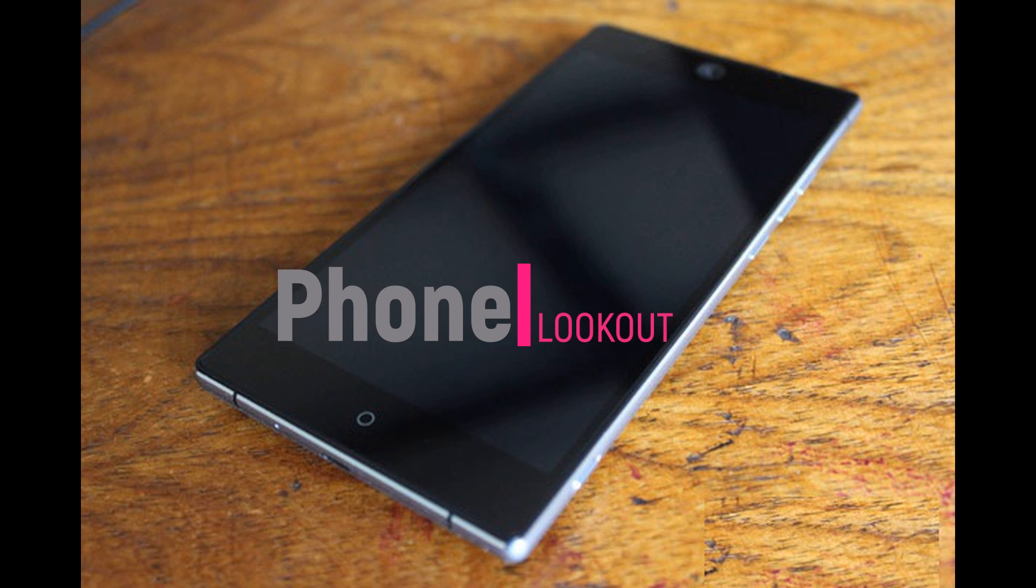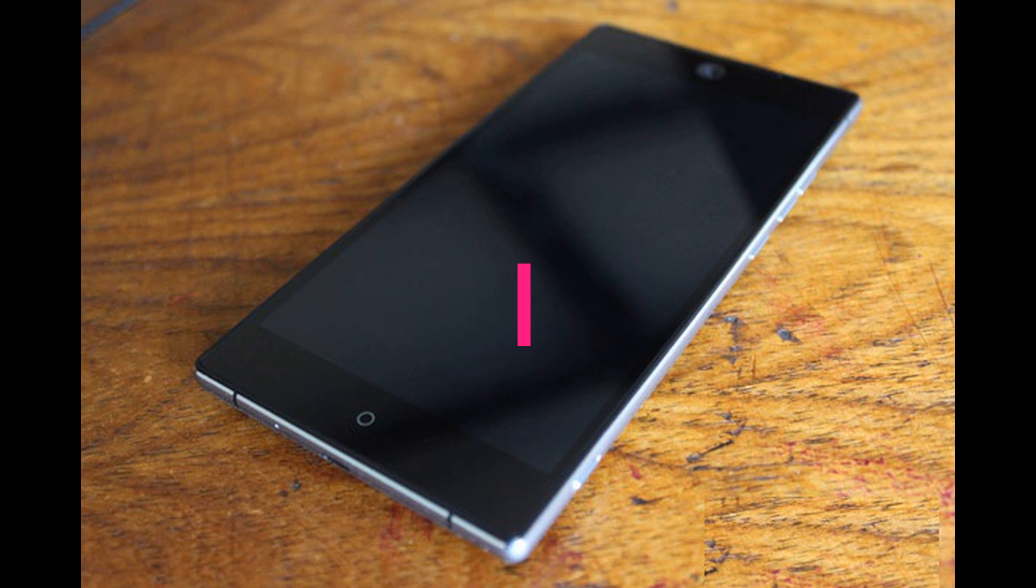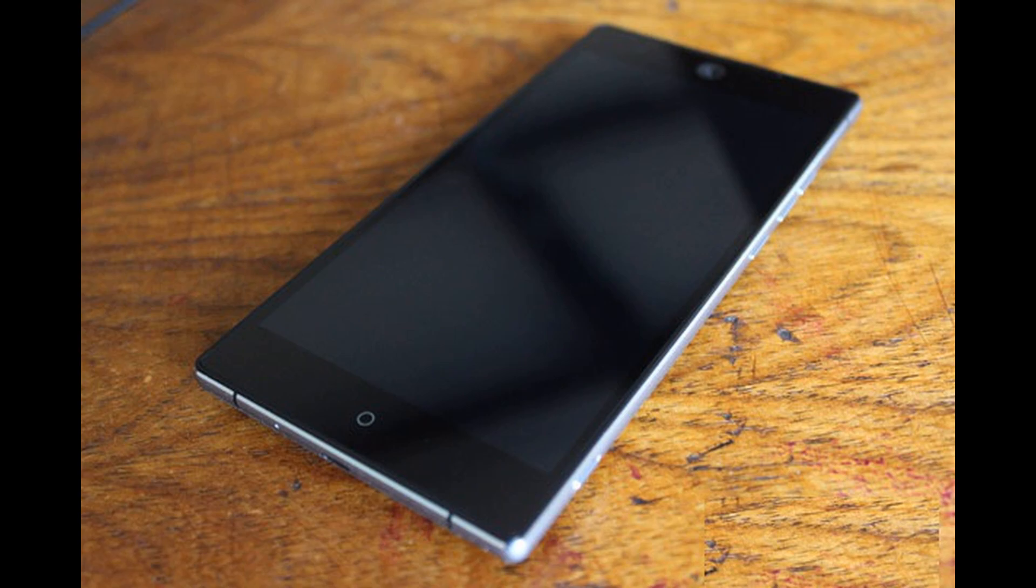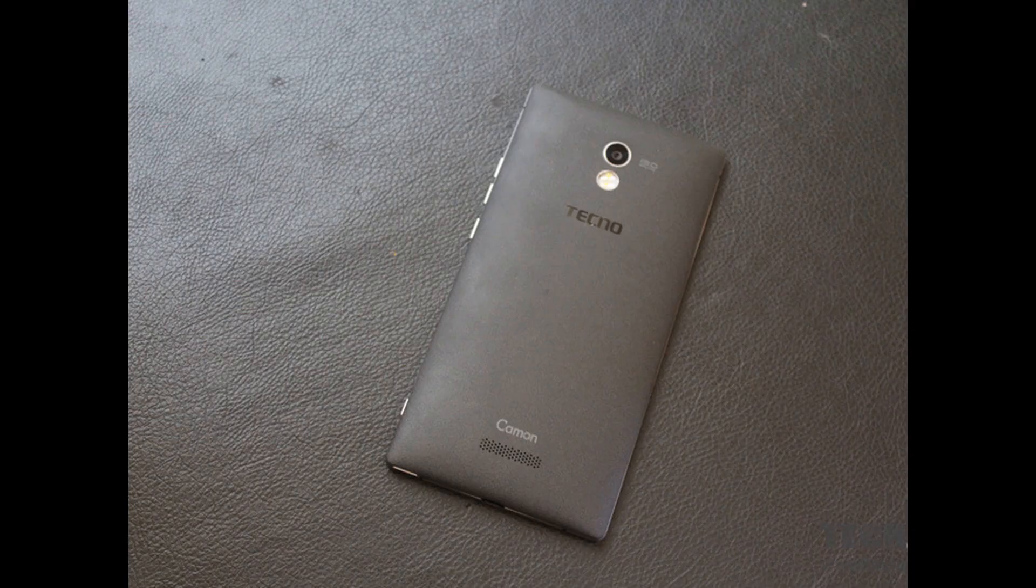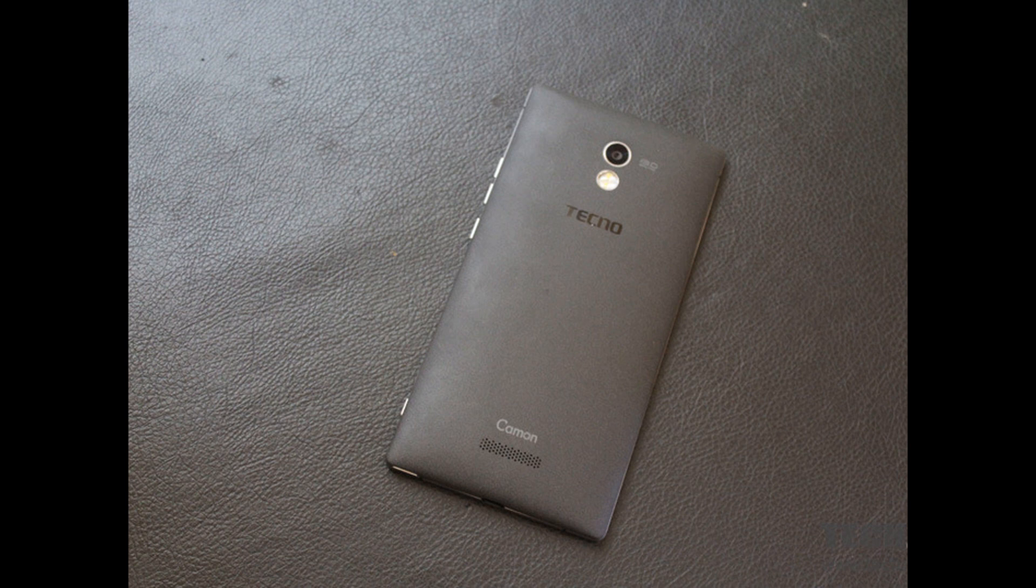This is a friend's phone. When the owner put in his lines to make a call, it could read the line, however it wouldn't show the network bars.